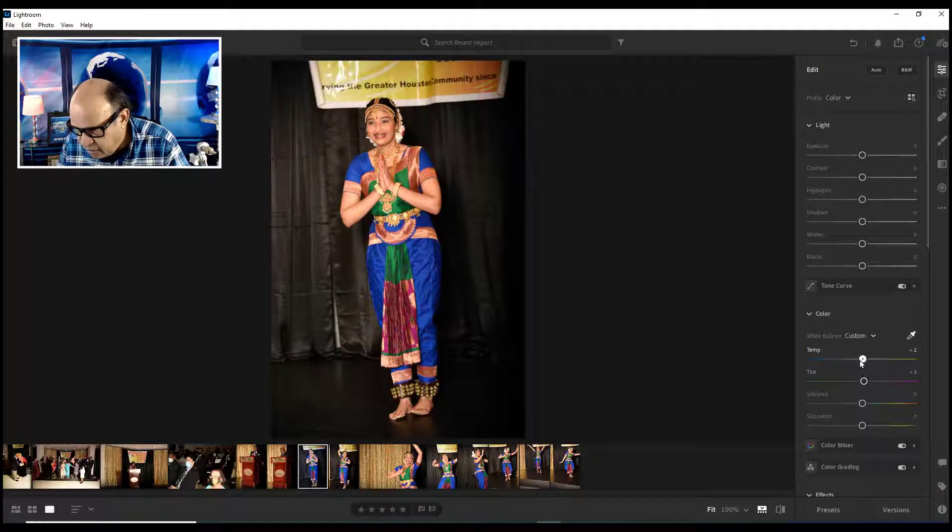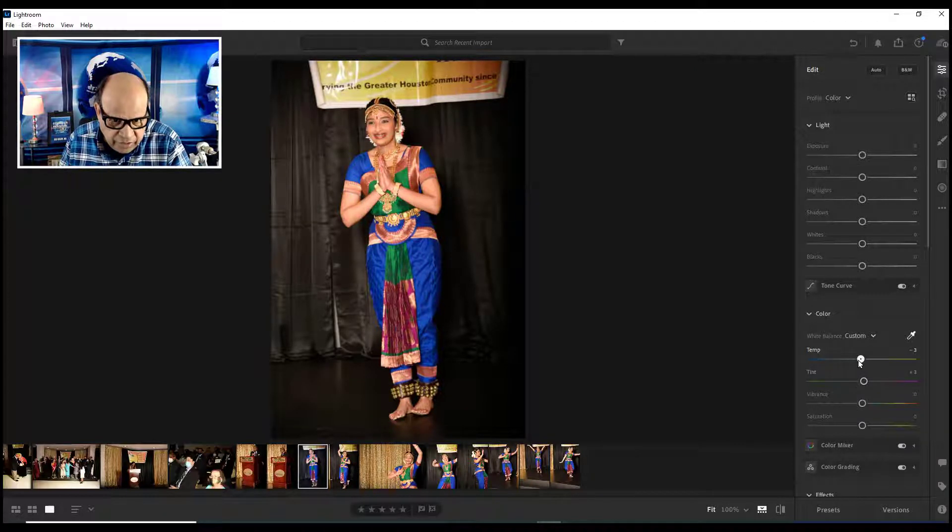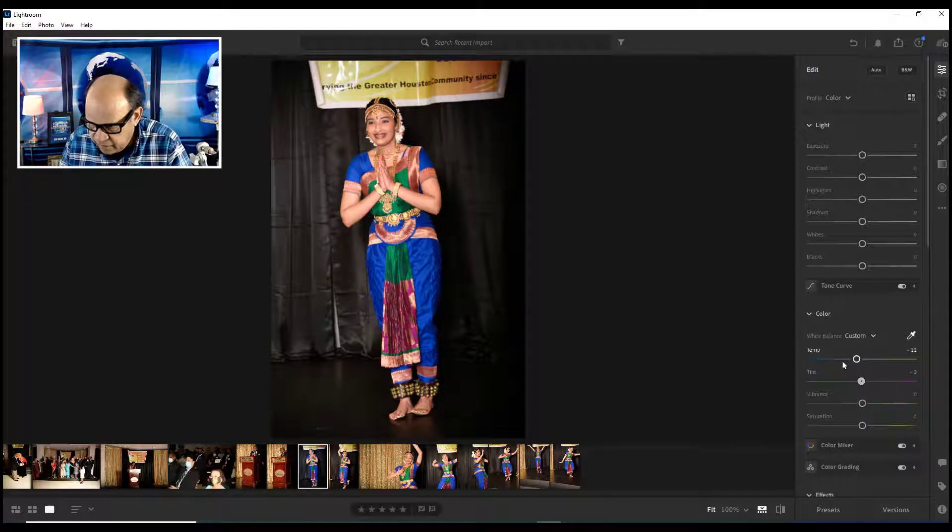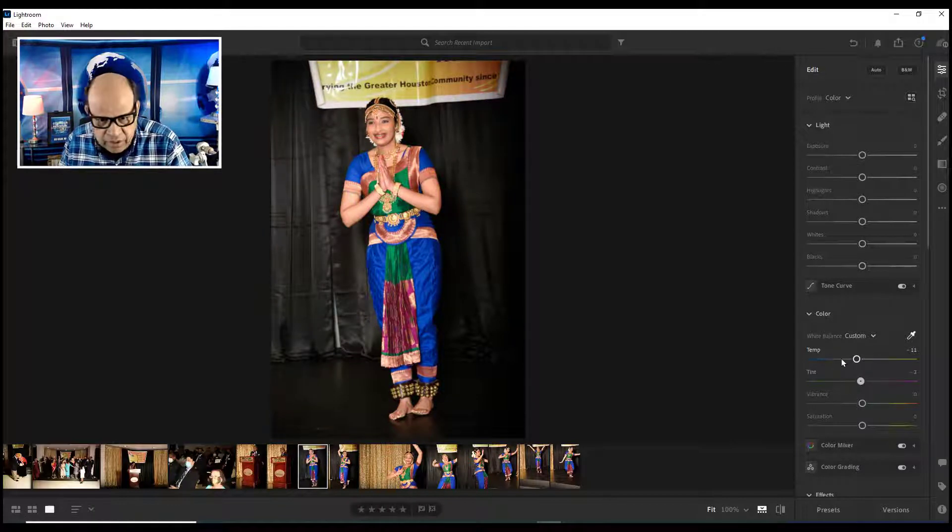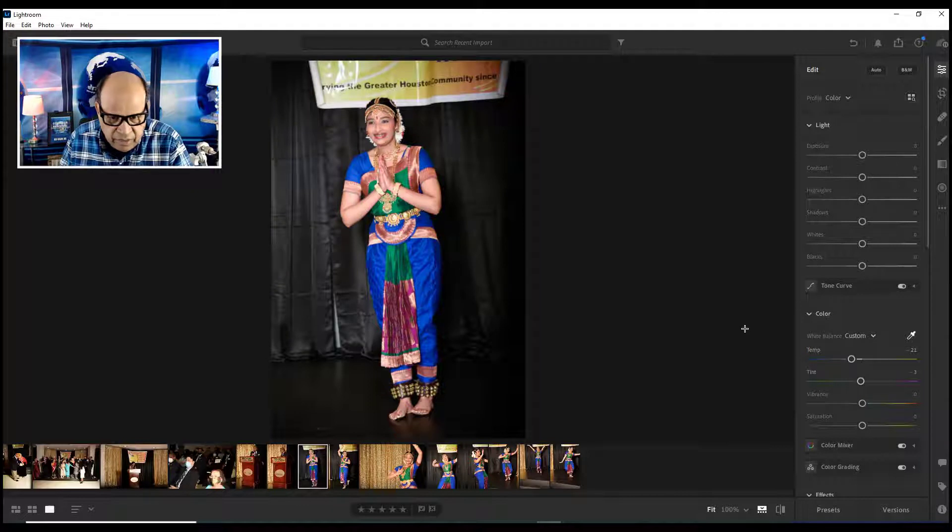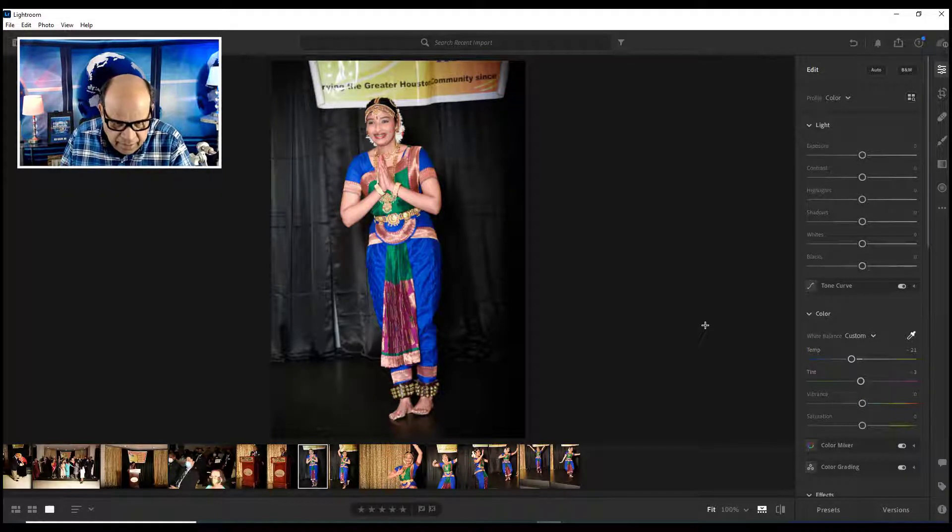We started off with this one which was almost like orange skin. Then we just bring it down gradually. Just bring this one down, and it is about -21. I think I am happy with this one.